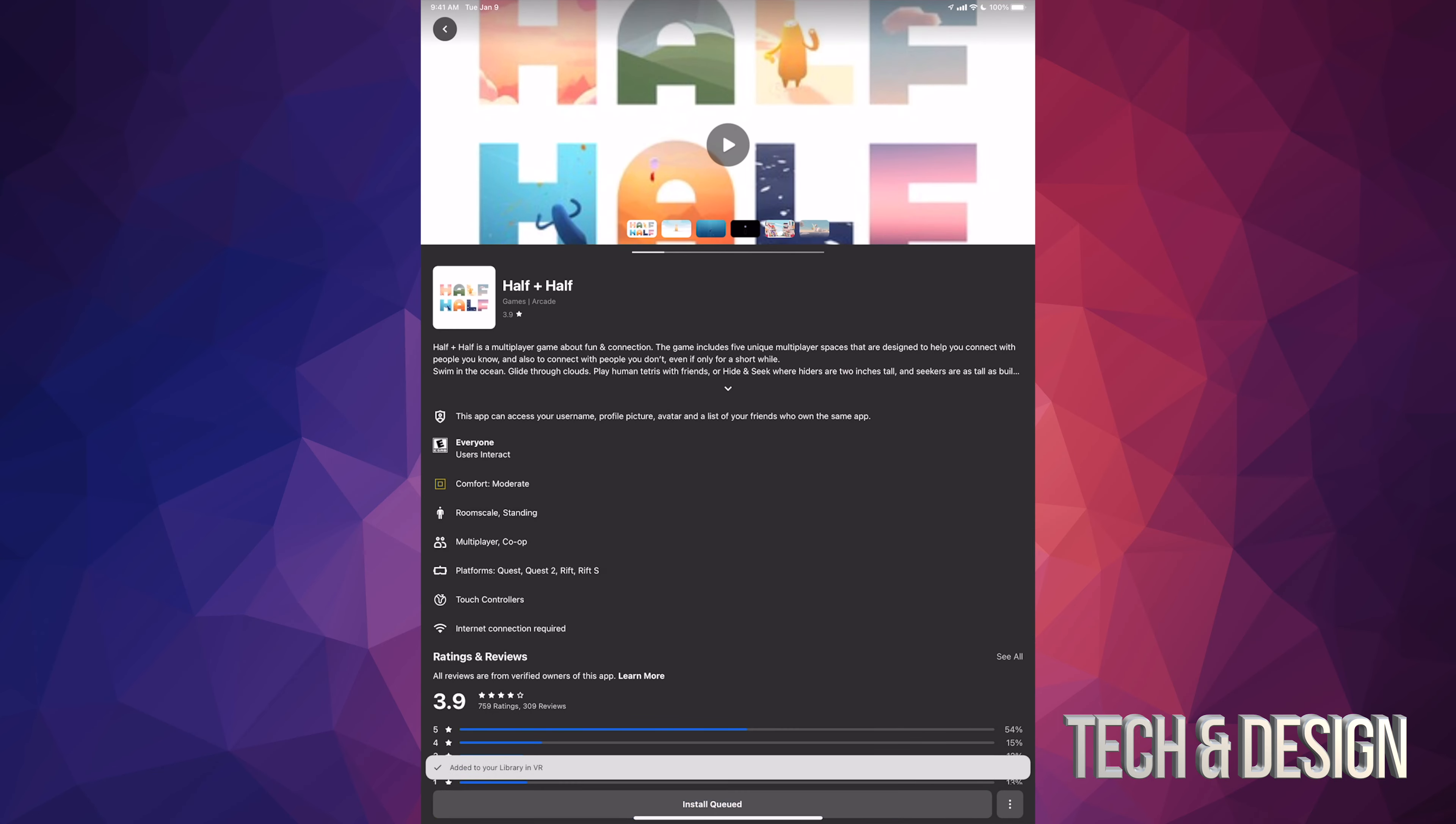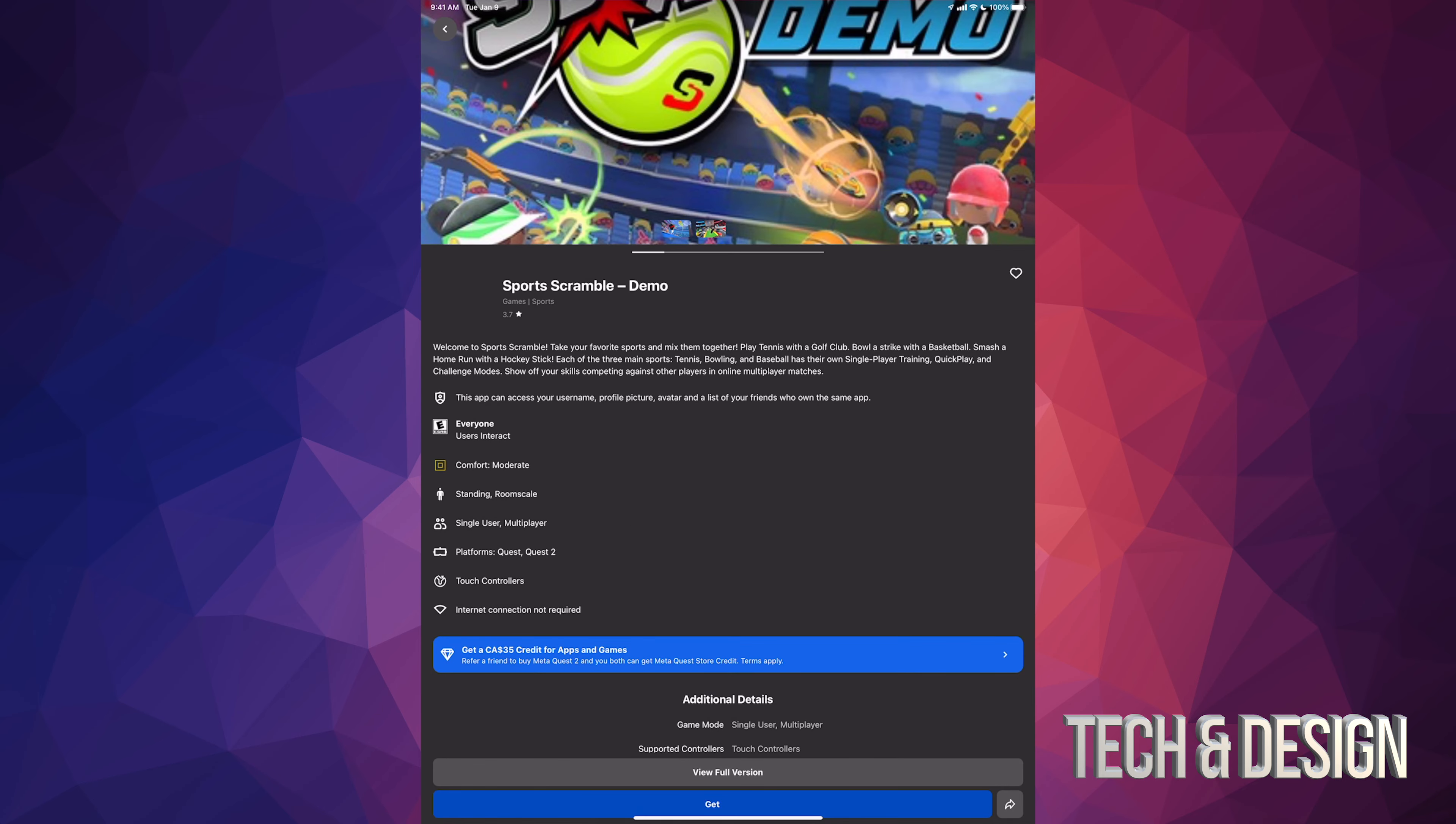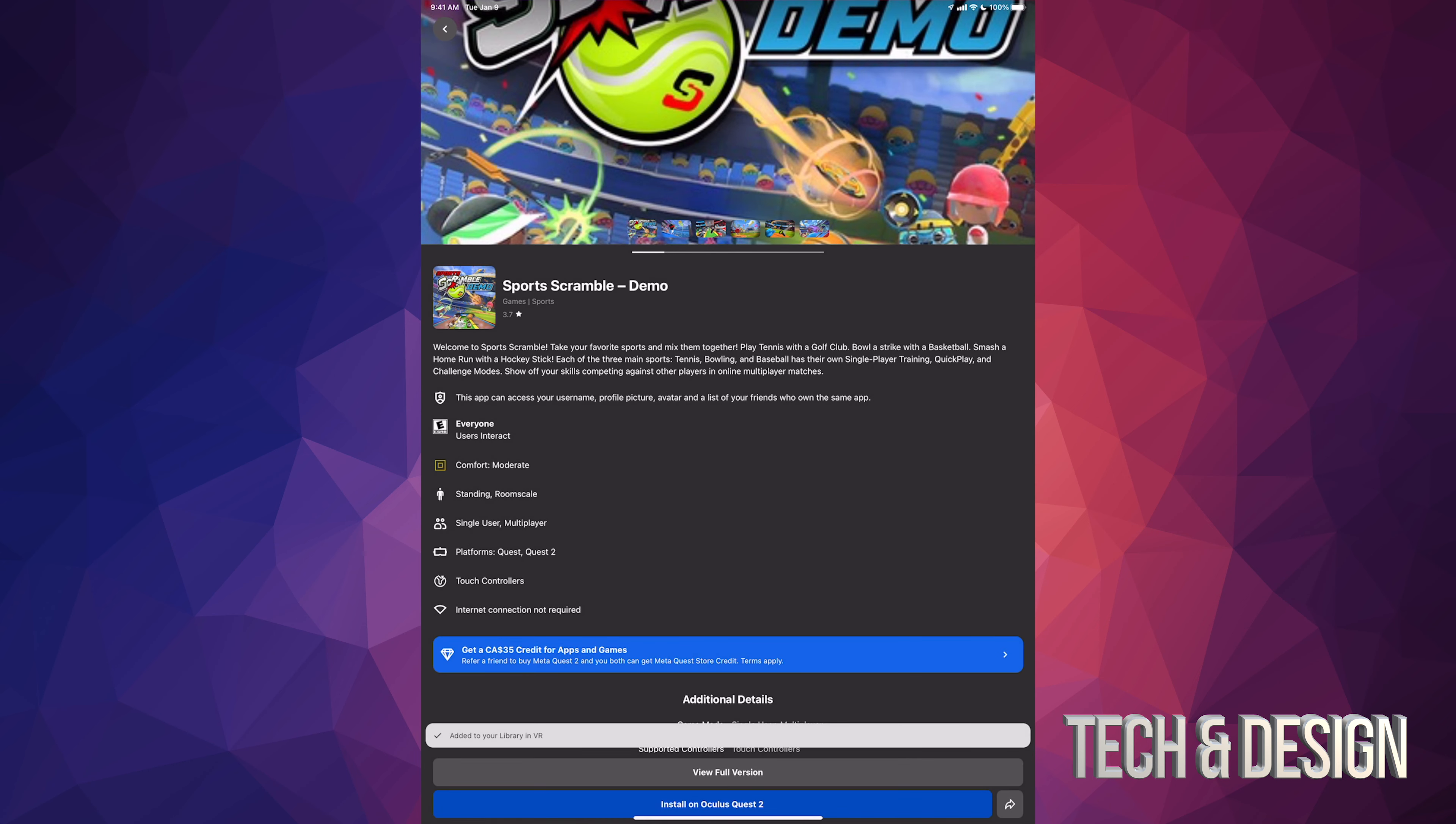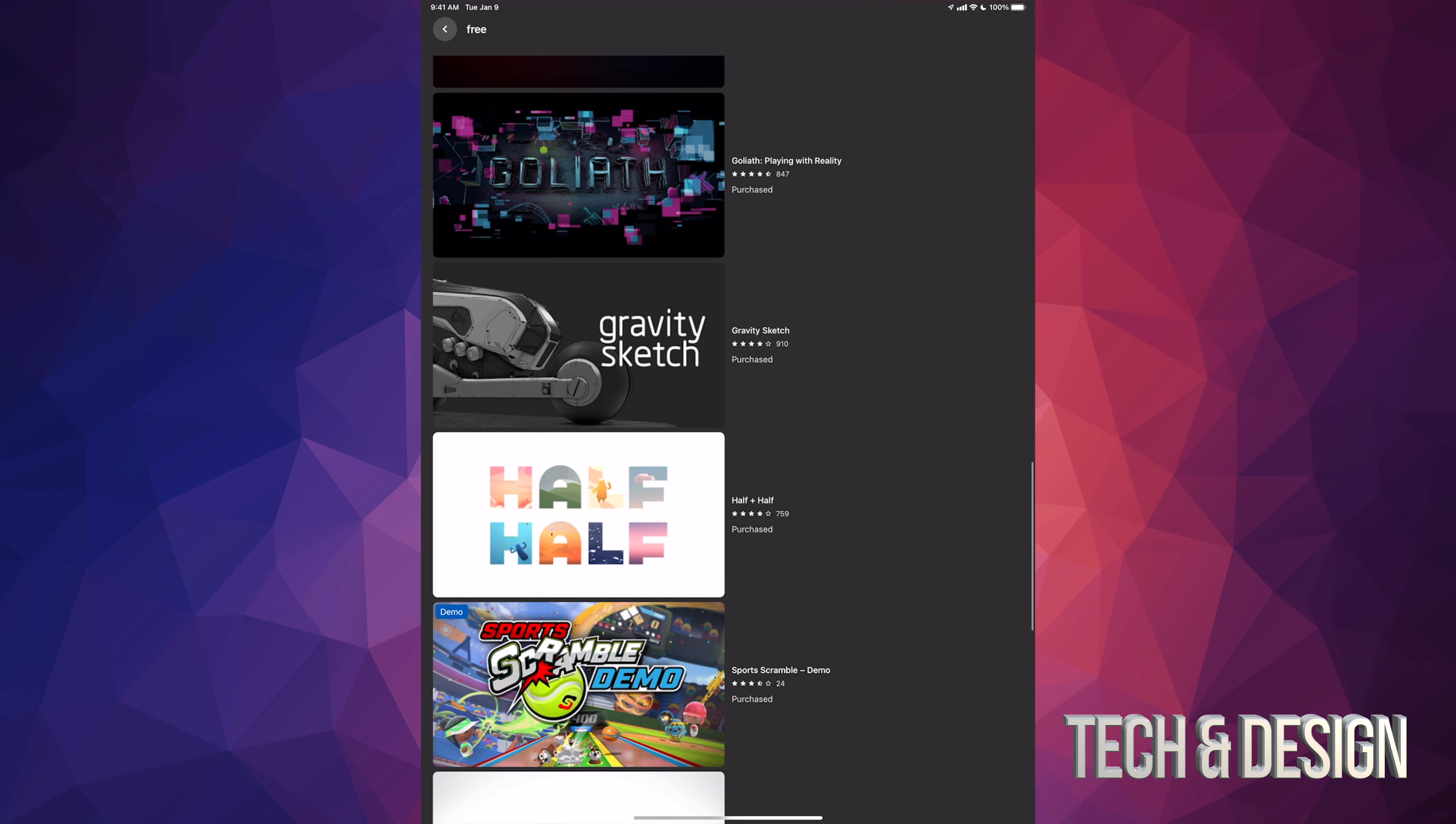We're going to go into Half Half, click on 'get' again - perfect. We're going to go down and here we go, press 'get' once again. Headset updating - that's fine.